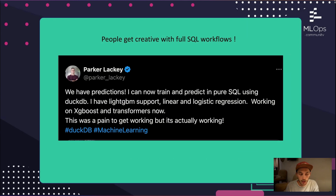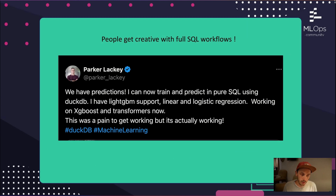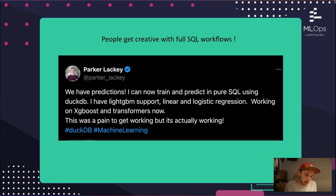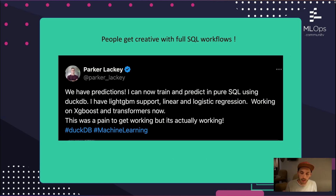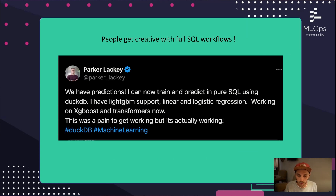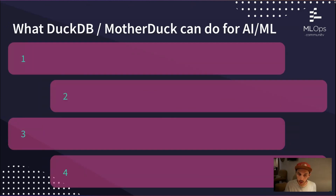Another thing I've seen — you can build custom extensions with DuckDB. People are already asking: why not build an extension for standard linear or logistic regression? You just call it as a SQL function and do those simple ML workloads within your analytical database — right where you do your transformations and store your embeddings.